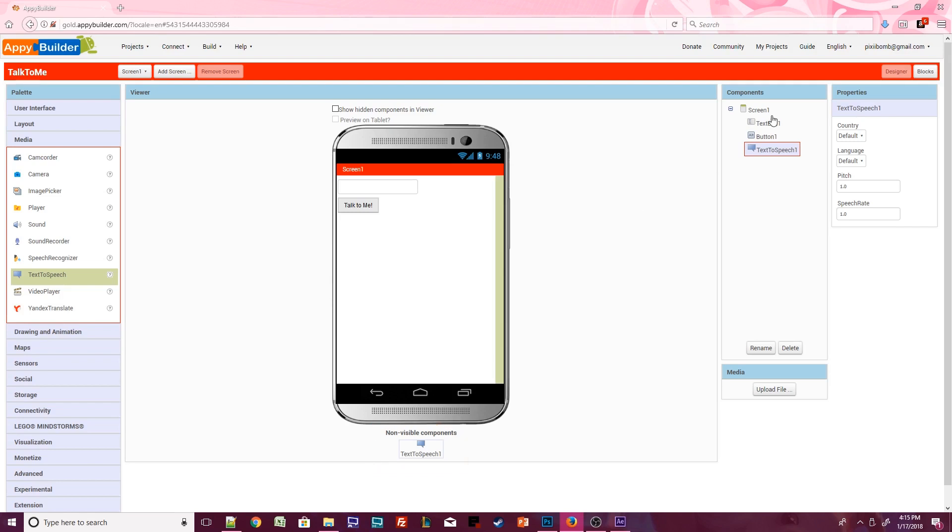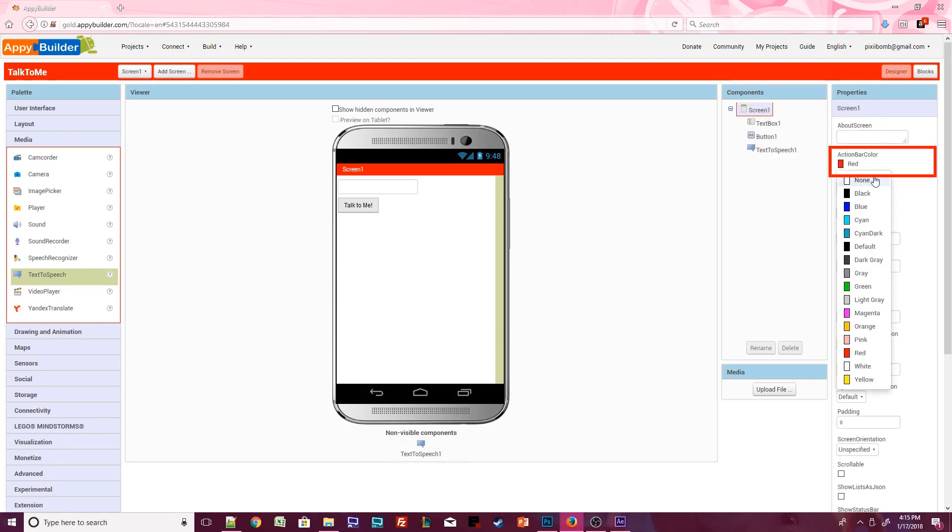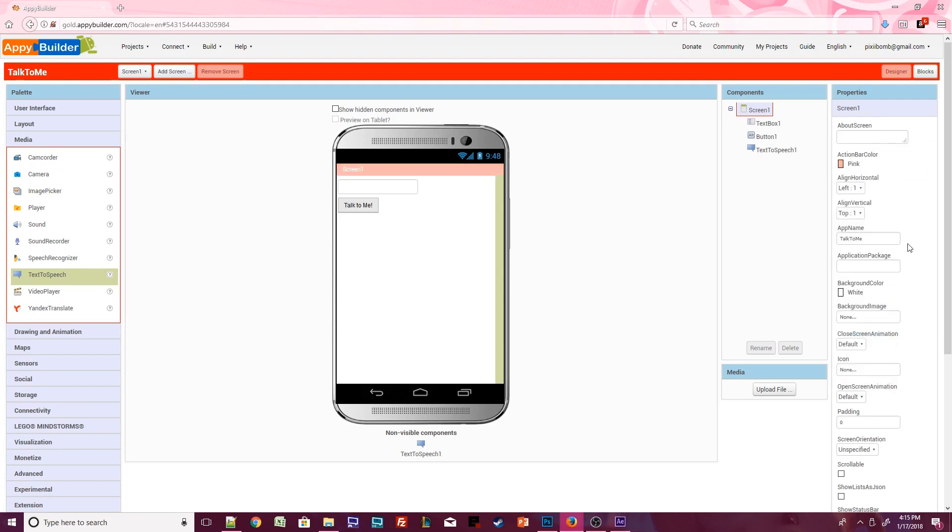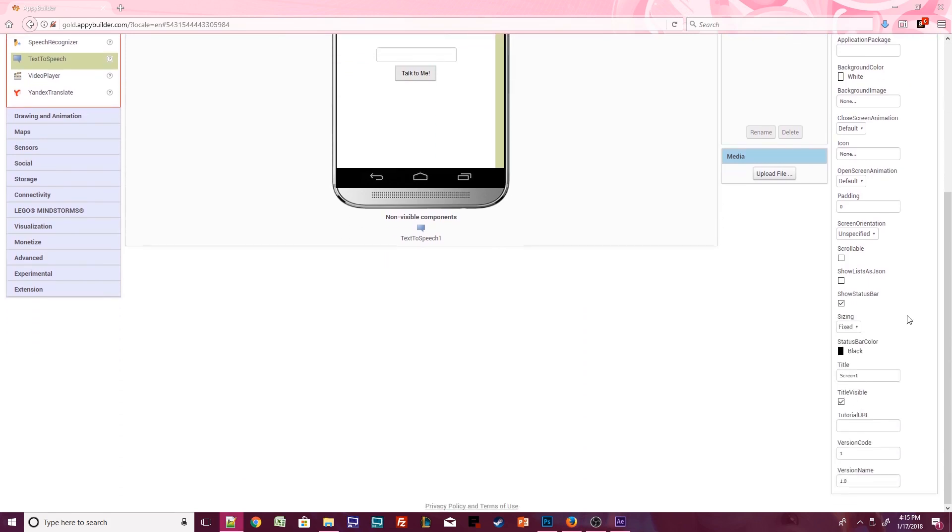In the Components window, click on Screen 1. Change the Action Bar Color property to any color that you want. We should probably also change the Horizontal Alignment to Center and the Vertical Alignment to Center, so we can see our components a little better. Scroll down some more, and let's change the title of this screen to TalkToMe.